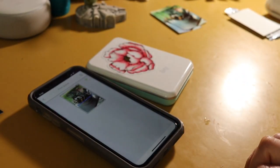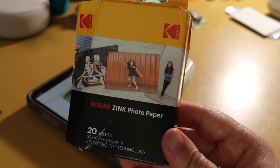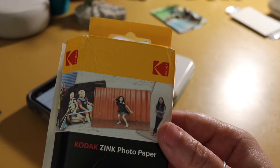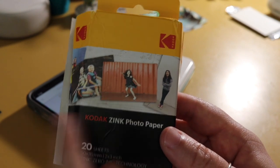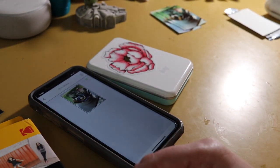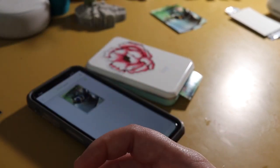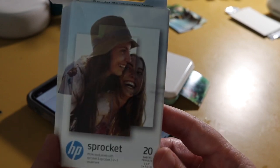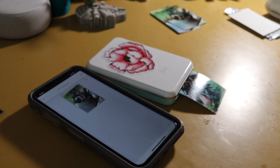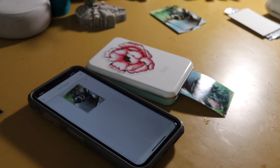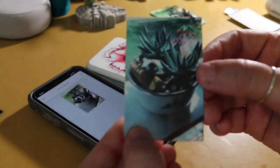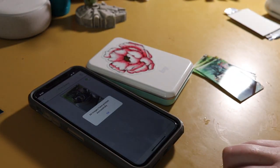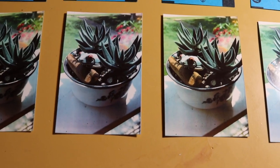While we're waiting on that one to print, I will show you this is the Kodak box. 20 sheets. These I think were like 9, 10, something like that. Maybe 12 at the most on Amazon. I bought these off of Amazon because I could not find them in store. And this is the Canon box. And then this is the sprocket box. This is the HP. Alright. So now we're going to set all these out and take a look at them and see if we can tell the difference.